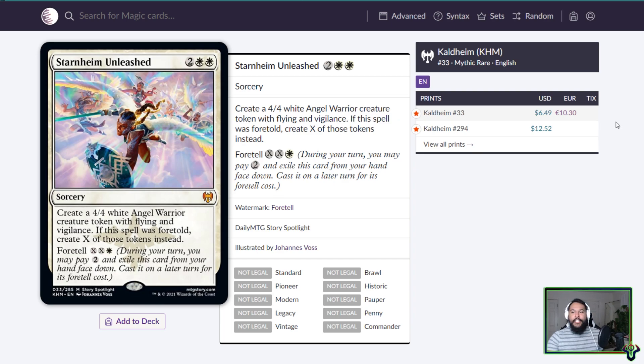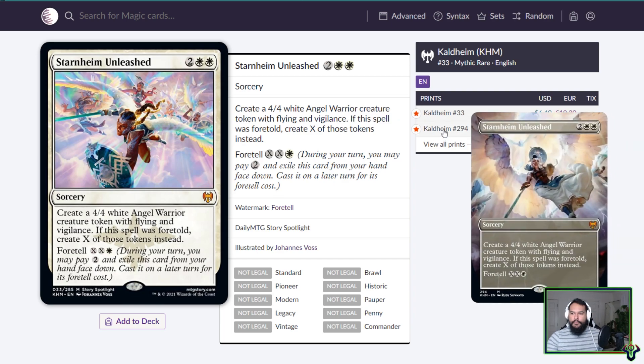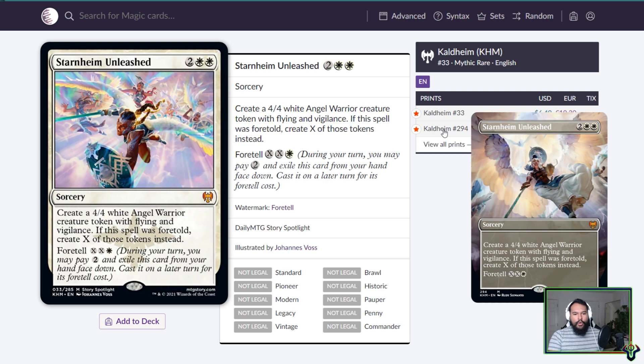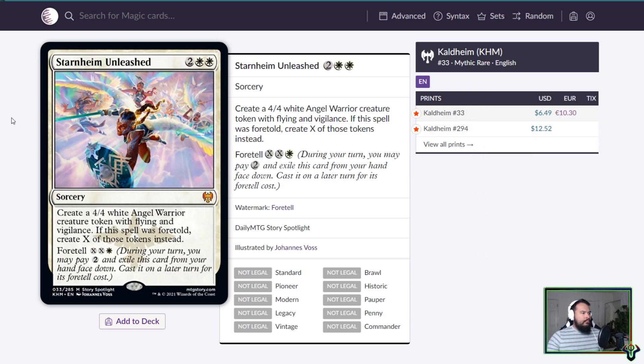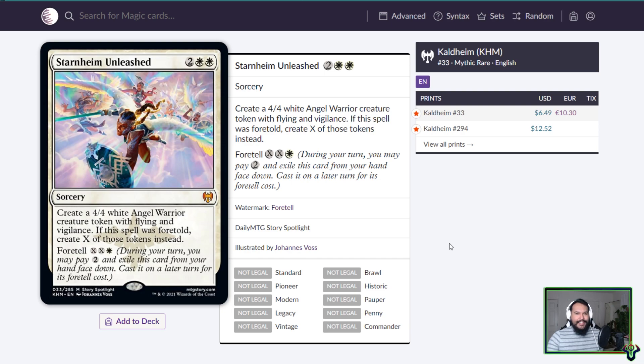Starnheim Unleashed is a four mana sorcery. Create a 4/4 white Angel Warrior creature token with flying and vigilance. If this spell was foretold, excuse me what? Sorry, if the spell was foretold, create X of those tokens instead. Four mana for a 4/4 flying vigilance. This is a mythic. I just want to point out that this card is a mythic. It's a mythic, by the way.